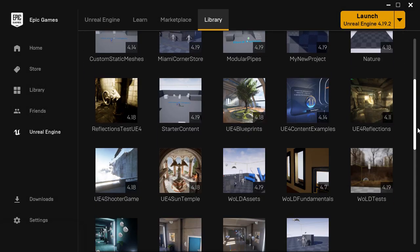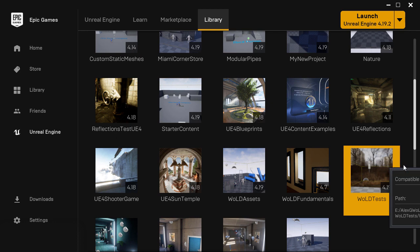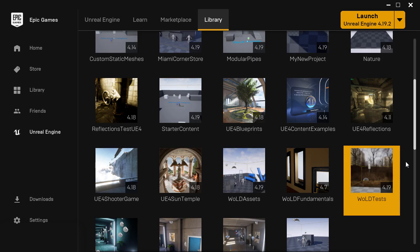And one last thing is that you cannot convert a newer project to an older version of UE4. So I would recommend to always choose open copy when converting projects.